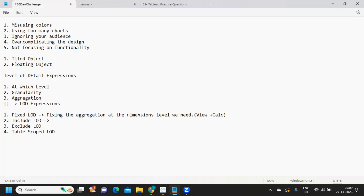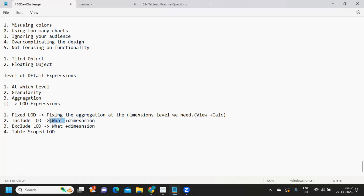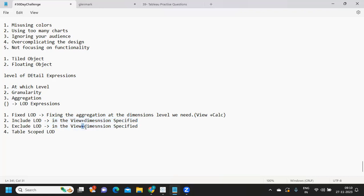Include LOD means whatever dimension you are specifying in the calculation gets included — it is like the view plus the dimension specified. Exclude LOD is whatever is in the view minus the dimension specified. Table-scoped LOD works on the whole — on the entire dataset you can use this Table-scoped LOD.